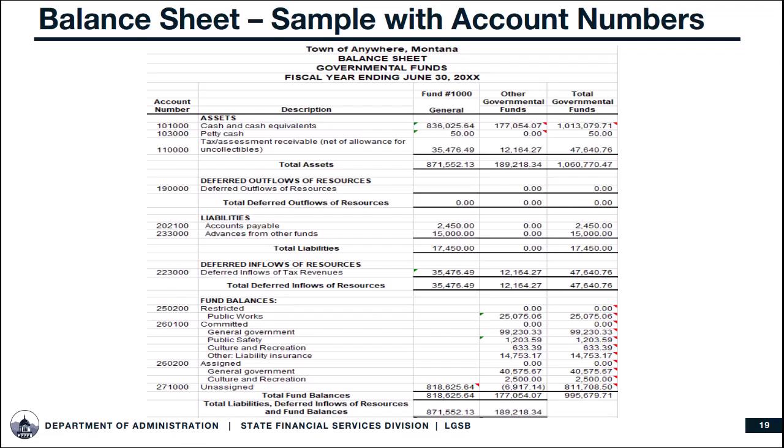Local government and library financial reports are public records and must be made available for review and audit purposes, so you shouldn't feel funny about asking to see them. Local government reports like this one will have similar elements, but the format may look a little different when you drill down to the funds for the library.